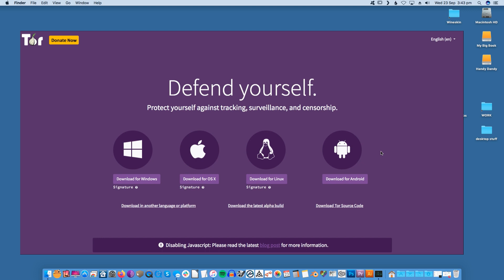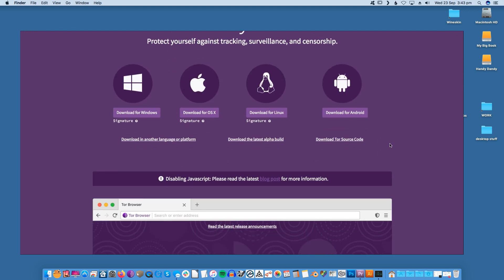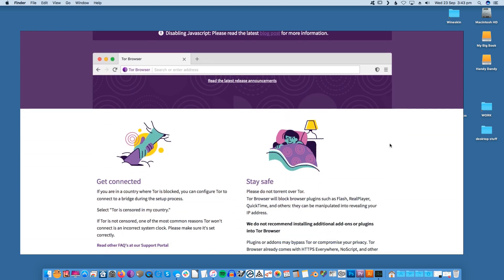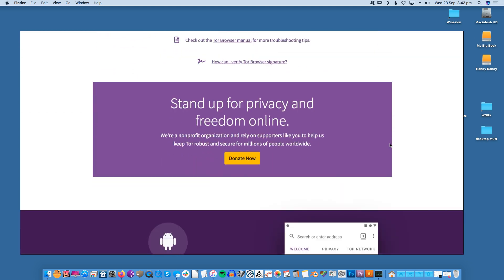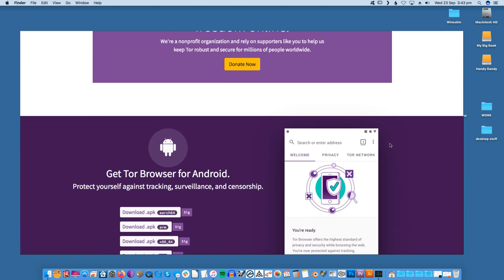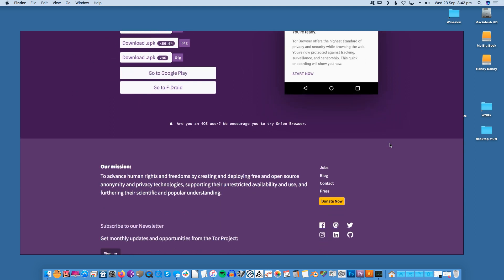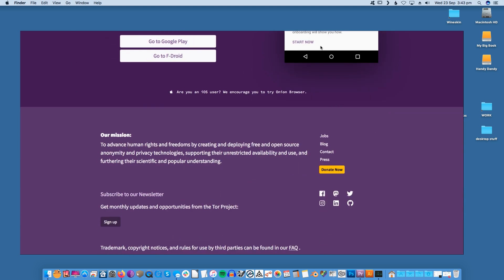Many people access Tor via the free Tor browser, but this requires you to set up the browser on every single device where you access the internet. If you want to use the Tor network across all your devices or browse the web anonymously using your existing web browser, then it's often easier to set up a Tor proxy server, which is what you're about to learn.